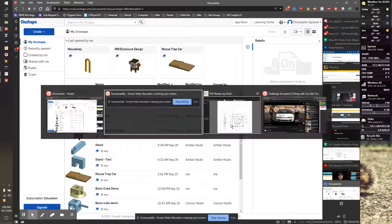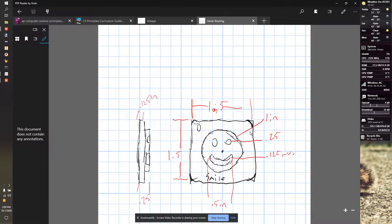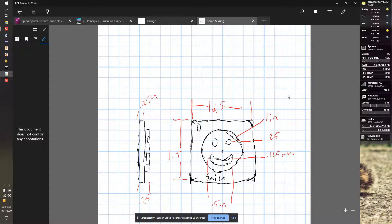In this video, we're going to be making our own key ring based on this design I drew in the previous video.